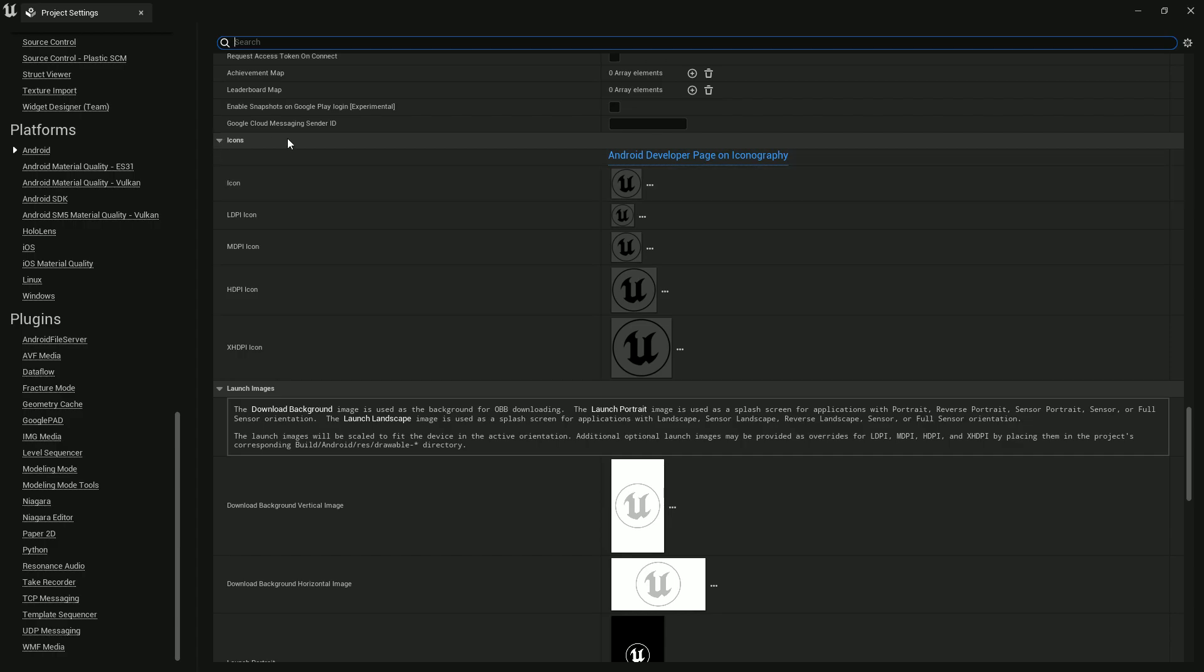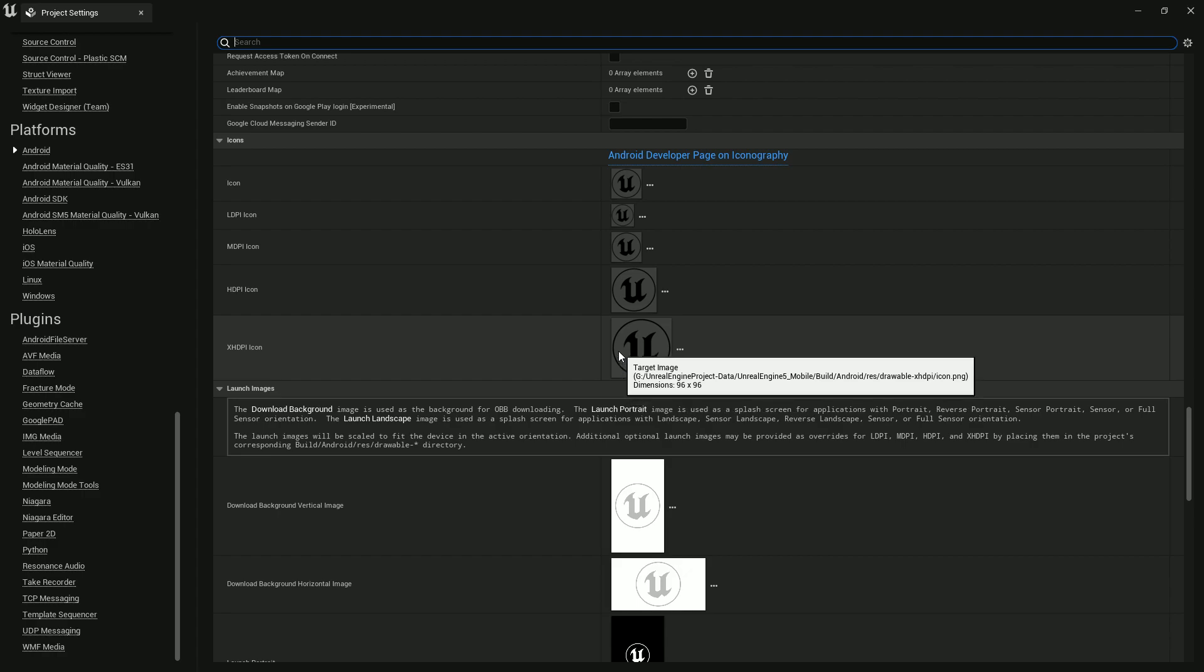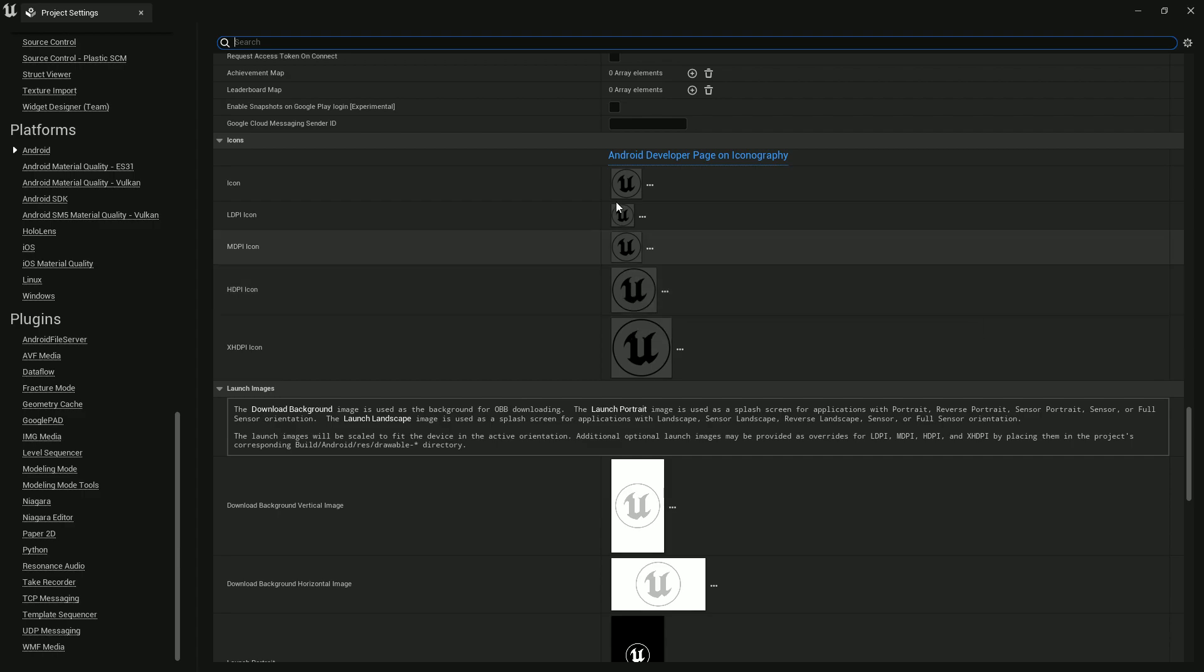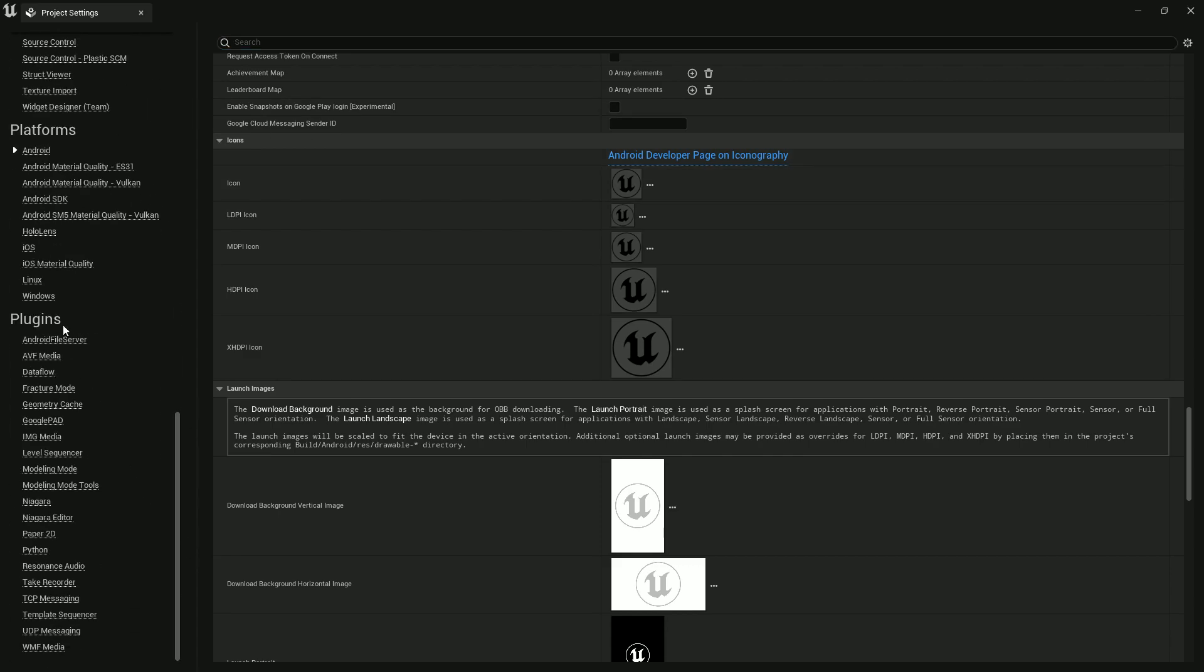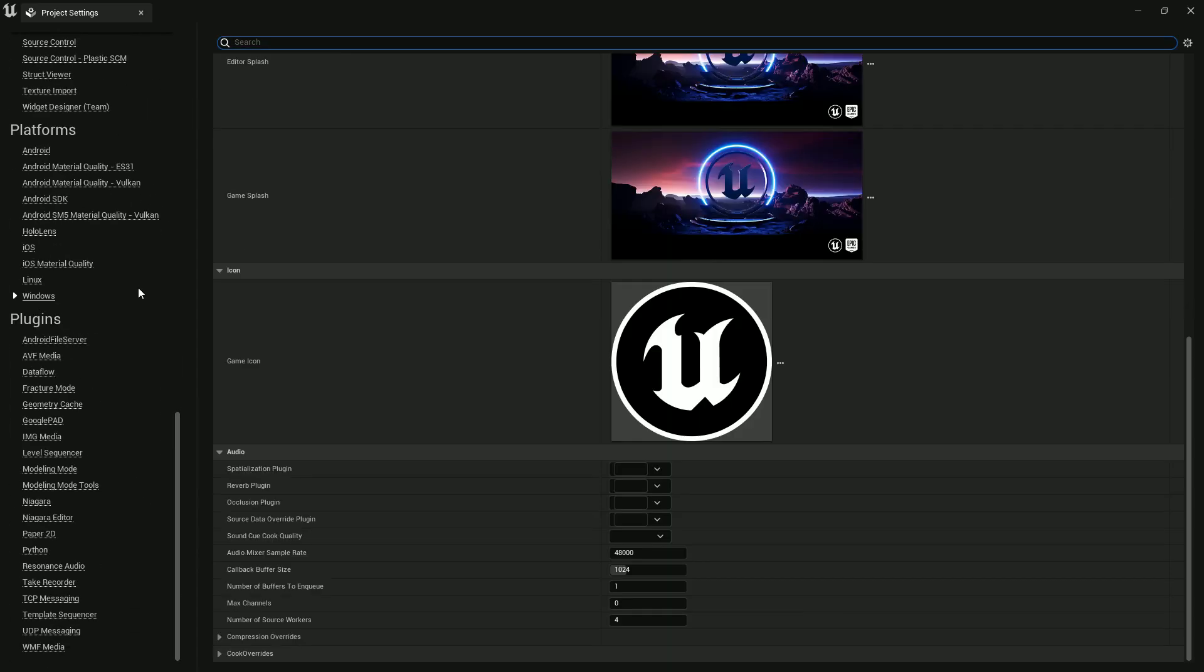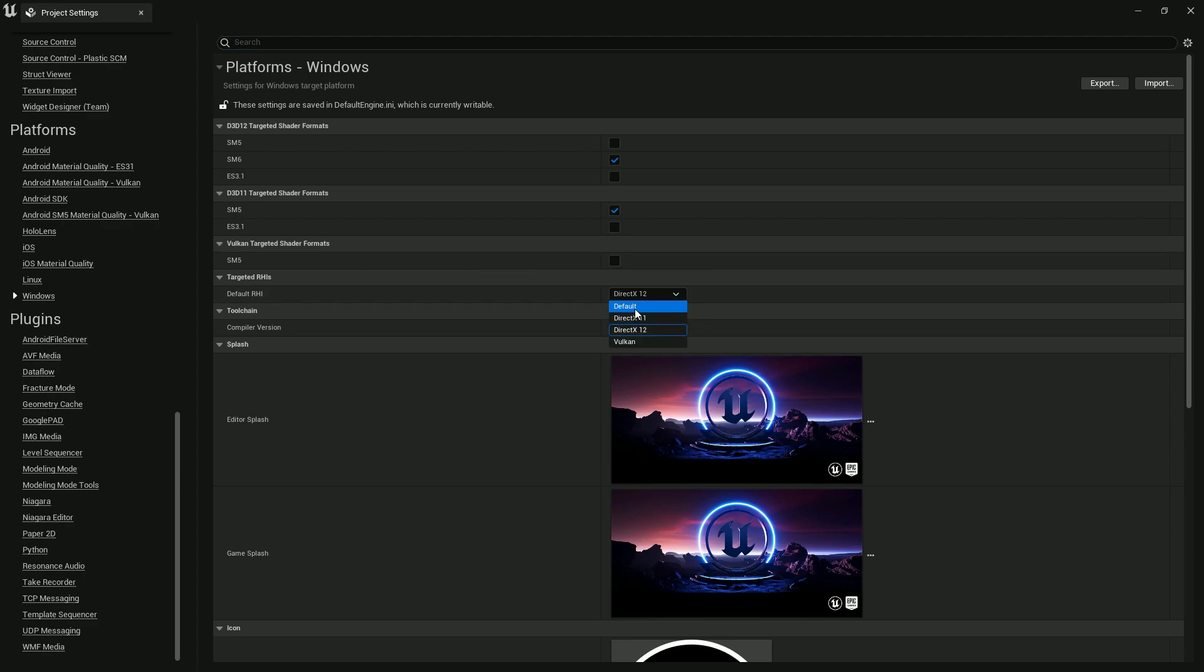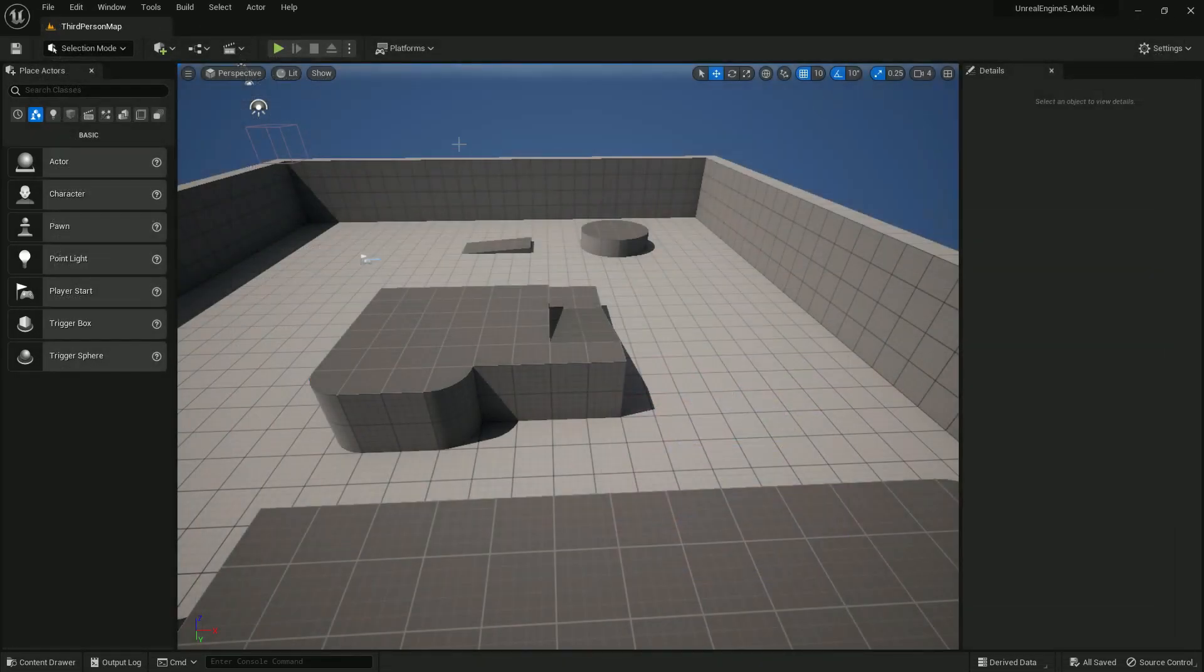From the Icon section you can basically change your icons for your game. Make sure it has the specific format and specific pixel size. You can use Photoshop to resize it. Once you're done, you can even change the Windows section also. By default they use DirectX 12, so you can put it to default. Then the compiler version you can choose 2019 or even 2022, doesn't matter.